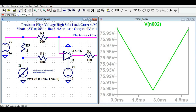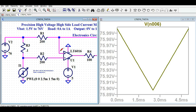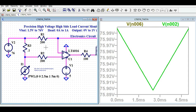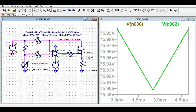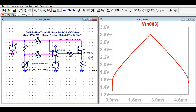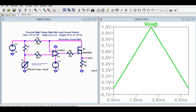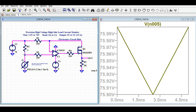The voltage at the minus terminal is also more or less the same, with only a minor difference. The output of the operational amplifier has a peak voltage of around 2.8 volts, and this same voltage appears at the MOSFET gate. Now comparing the output V-out with the current waveform — this is my V-out and this is my current.